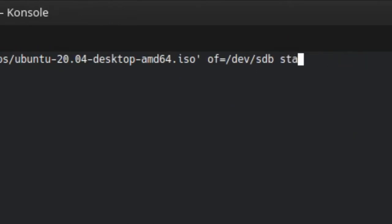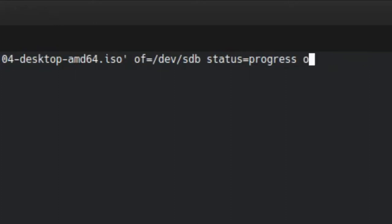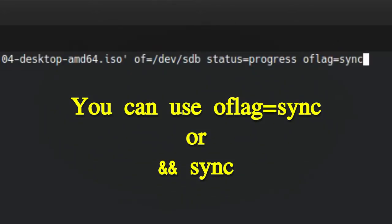status=progress is not necessary, however it is helpful because it will show you the progress during the writing process. sync is actually another command, not an option. Sync clears the cache and will be executed as a chain with dd.